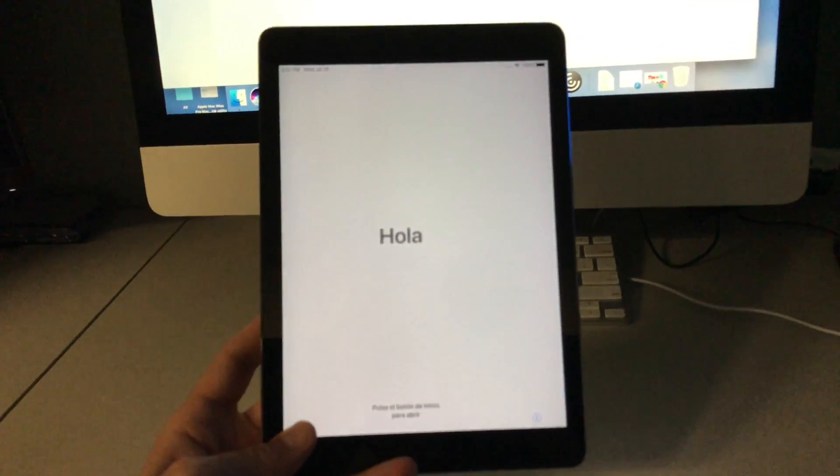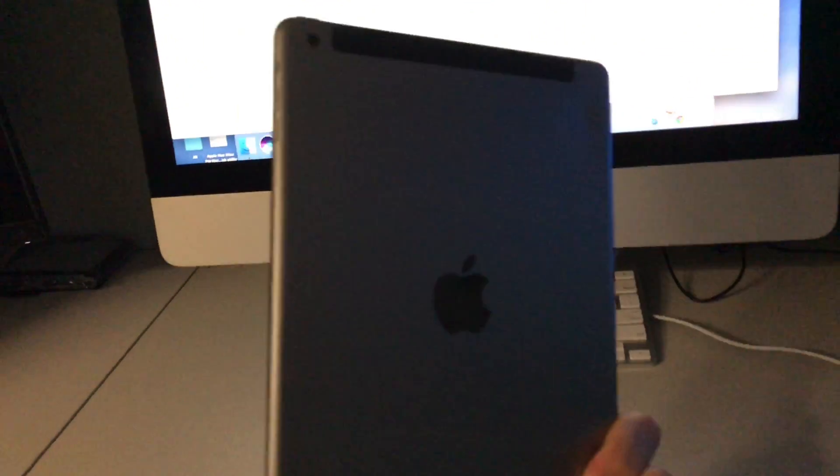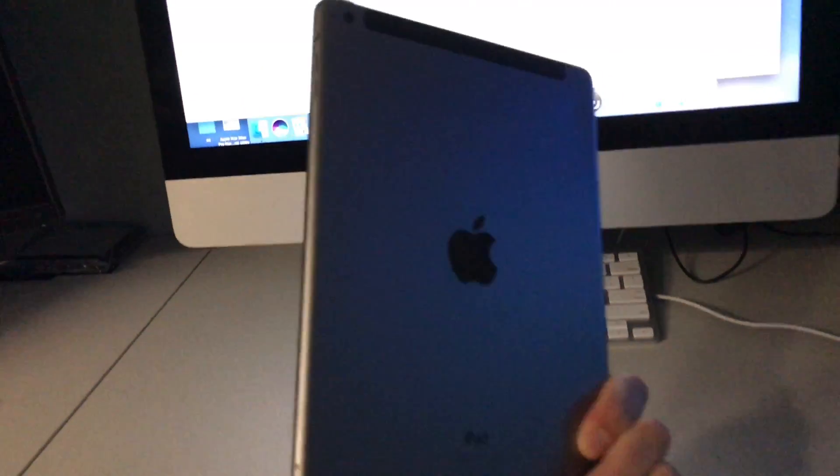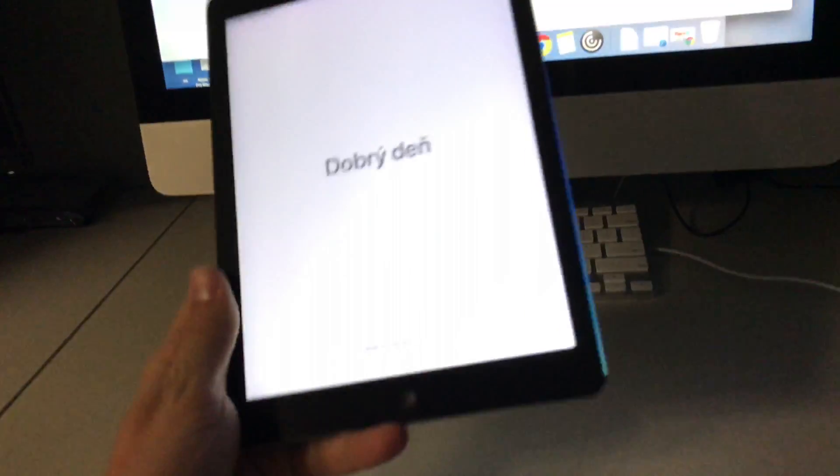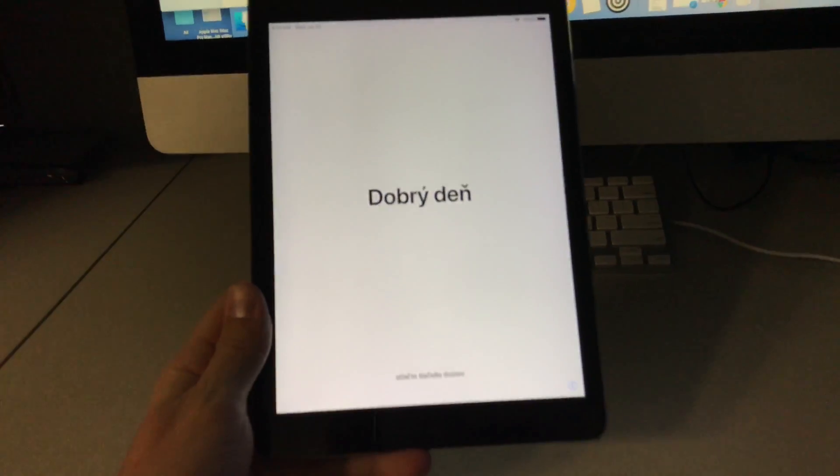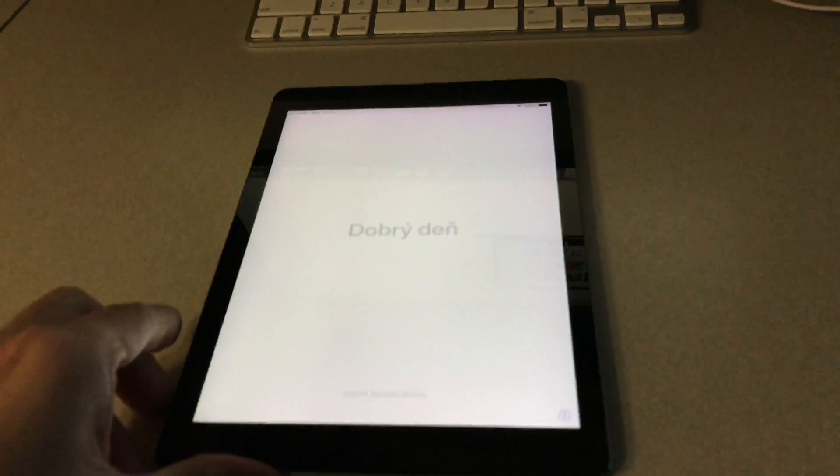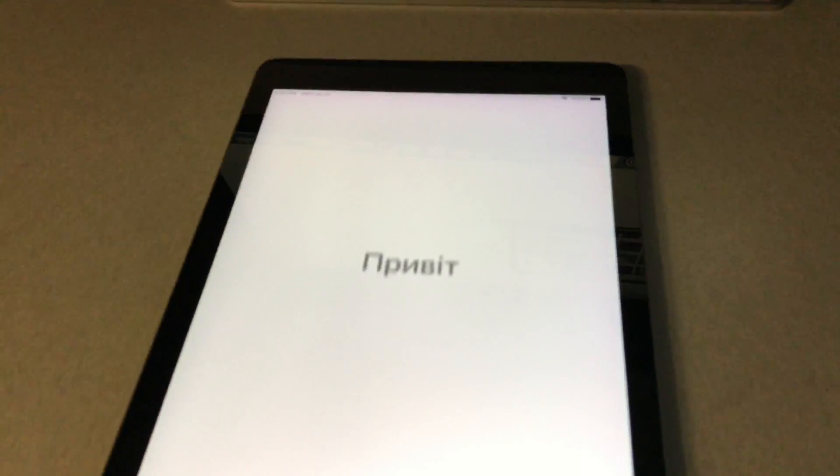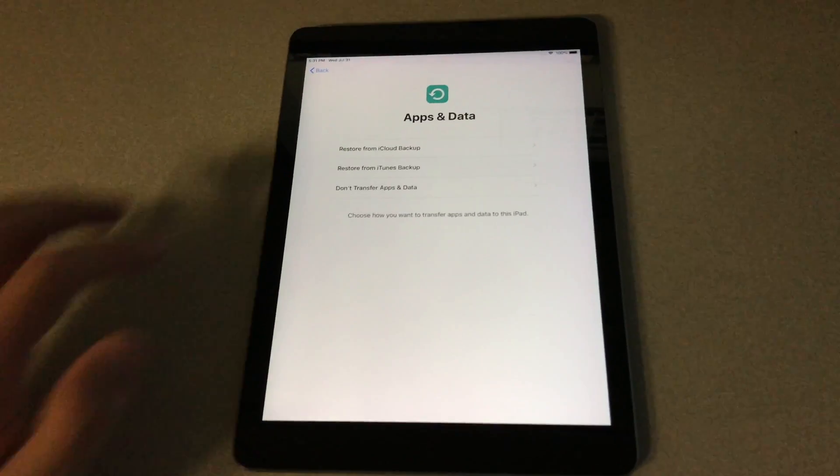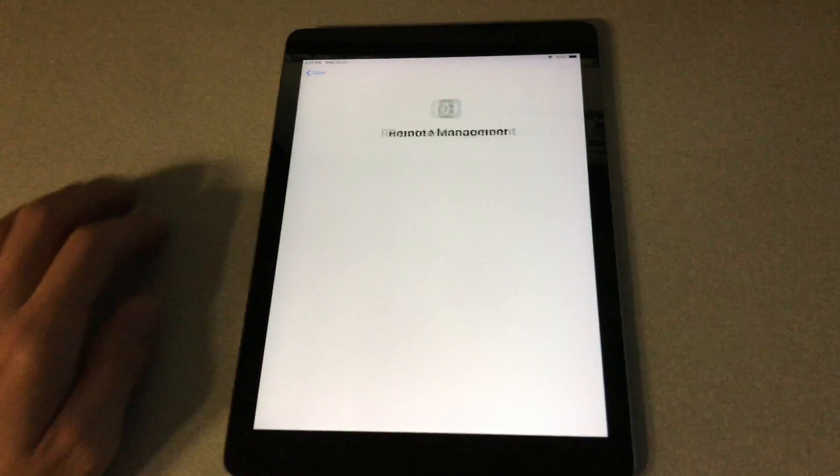I purchased this used iPad on eBay a few years ago and it was working fine. I didn't have any problems with it. Then recently I decided to sell it and I wanted to reset it to a factory state and delete all of my data off of it.